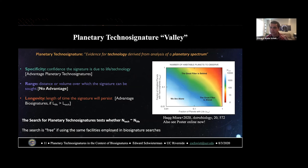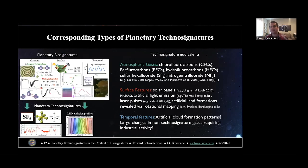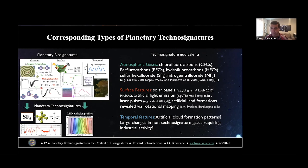This is relevant to a paper by Jacob Haqq-Misra about constraining the Great Filter, and a poster he'll be presenting later this week. The planetary technosignatures that may exist can exist in direct analogy to biosignatures — atmospheric gases such as CFCs or PFCs, service features like solar panels, artificial light emission, land formations revealed by rotational mapping, and perhaps even temporal features, all in direct analogy to biosignatures.